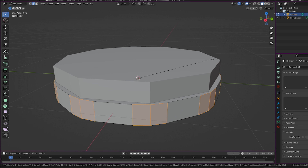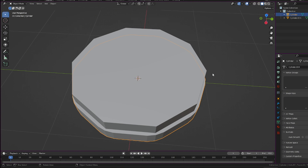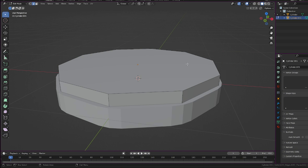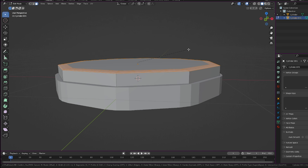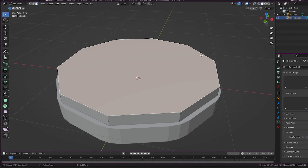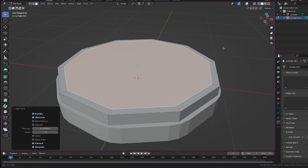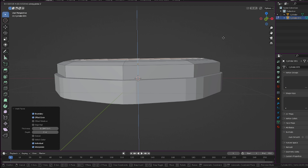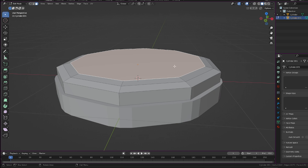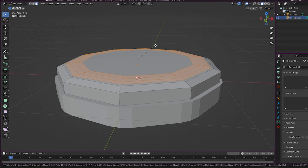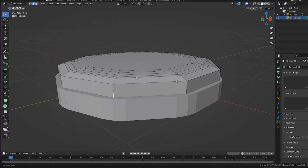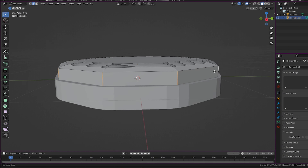Now I'm gonna bevel these edges — do Ctrl+B to bevel a little bit, by two segments, that's good. Hit A then S and Z to scale down just a little bit, and G and Z to move it down a little. Now on this face we're gonna do I to inset, then G and Z to bring it up a little — do that maybe two or three times. Then bevel this face with Ctrl+B. That looks good.